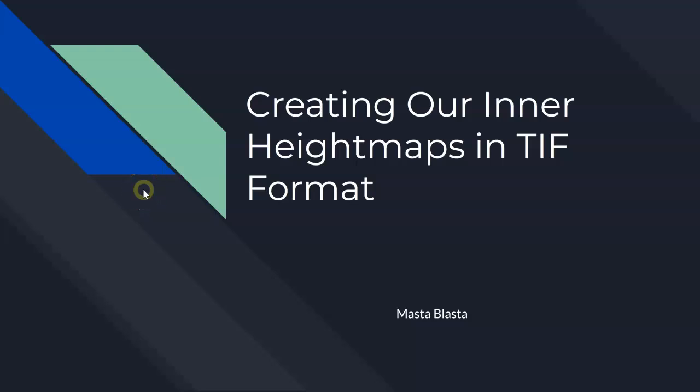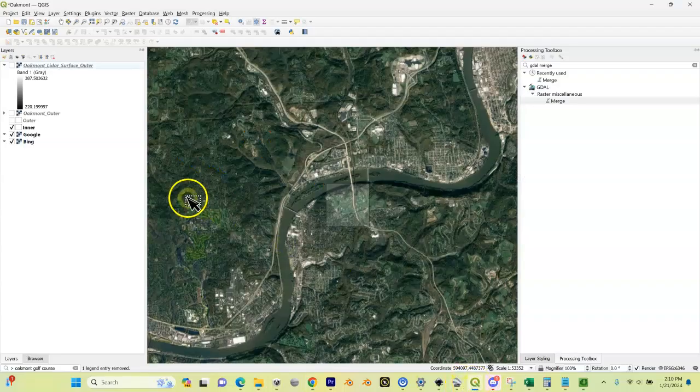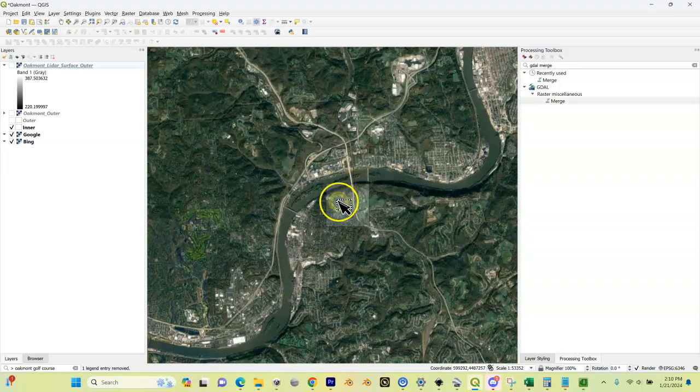So we've created our outer height map in TIFF format. In this video, we're going to create our inner height map in TIFF format. Let's go into QGIS. Here we are inside of QGIS.